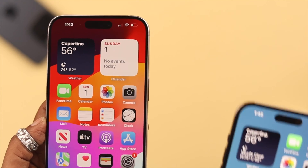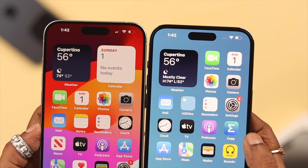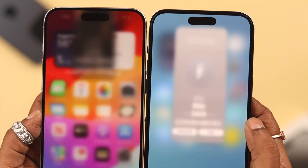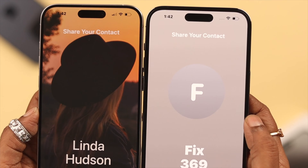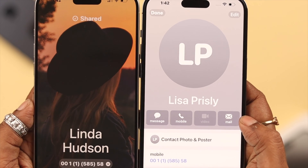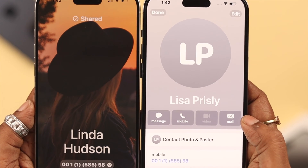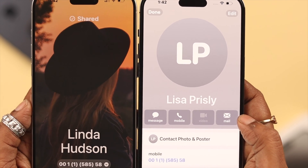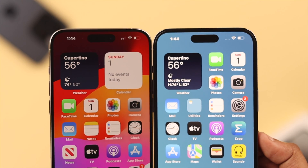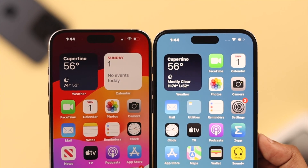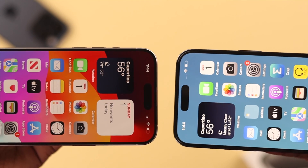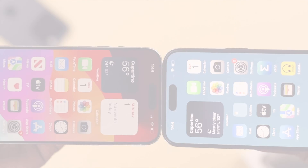The iOS 17 feature Name Drop can keep turning on in public, sharing your contact info, which can be a serious privacy issue. If you want to know how to turn it off, stay with us in this video because we're going to show you how to do that.